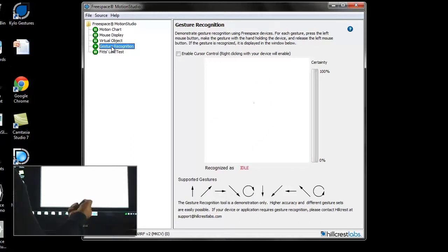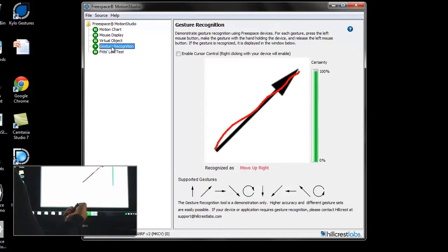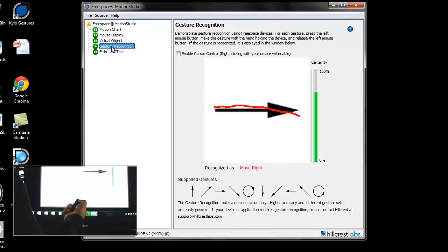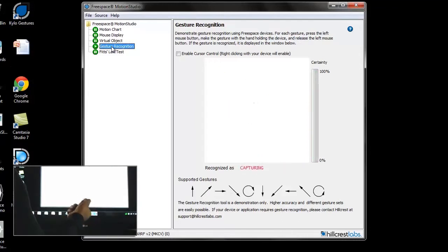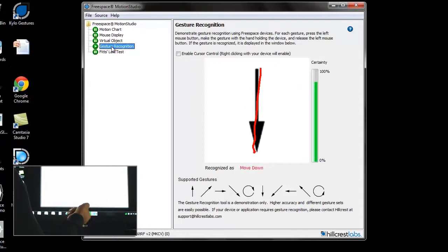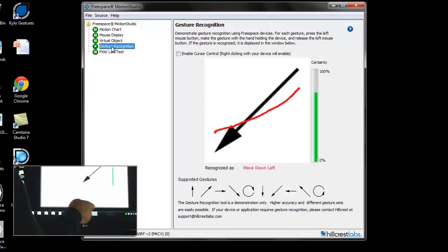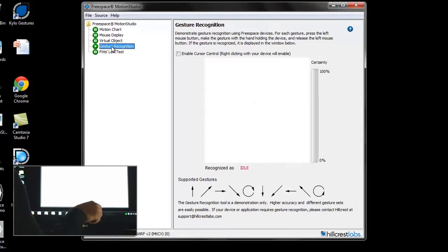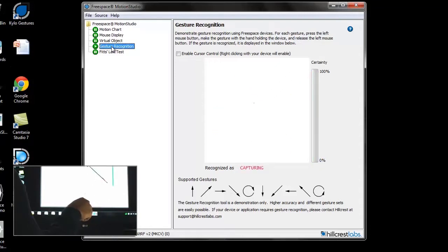Hillcrest's patented orientation compensation allows for orientation-free gestures as well. This means the user can hold the remote in any comfortable position and move the cursor. This increases accuracy and user comfort.